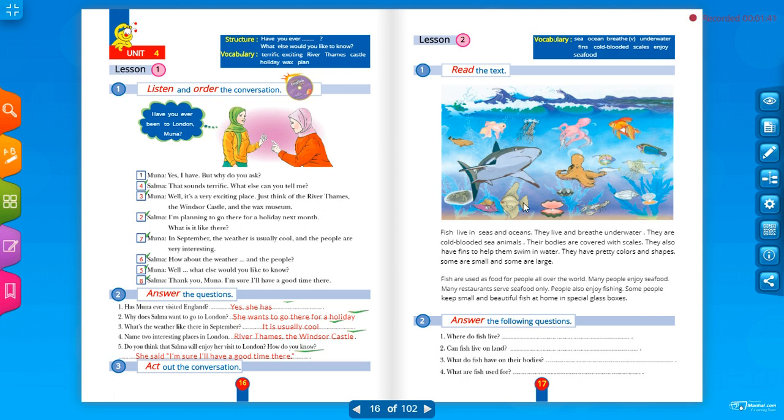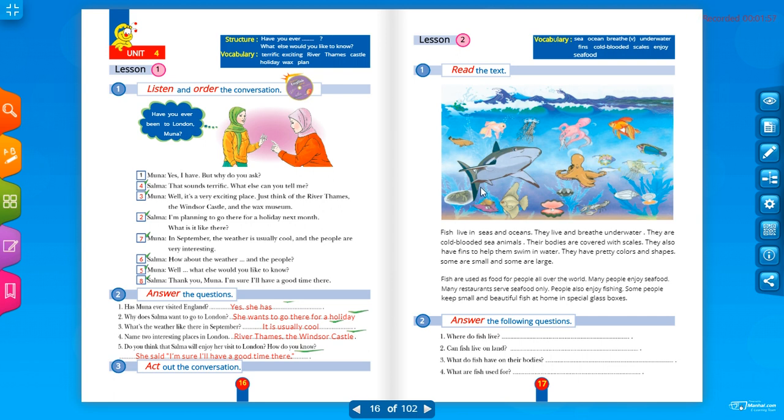Sea creatures, مخلوقات بحرية. Okay now octopus, octopus, هذا. الستار بنسميه نجم البحر. Octopus, هذا الأخطبوس. Fish, many kinds with many colors, with many shapes. أشكال مختلفة، ألوان مختلفة. Shark, هذا الشارك, which is سمك القرش.